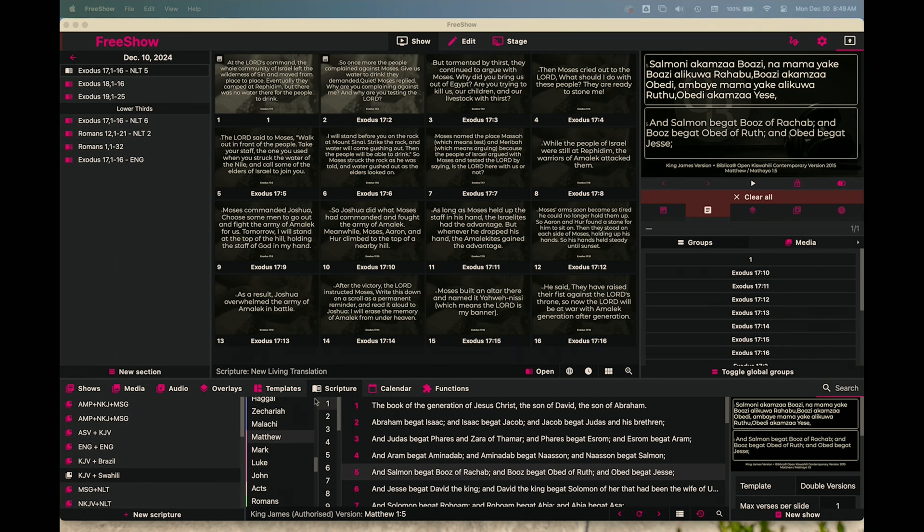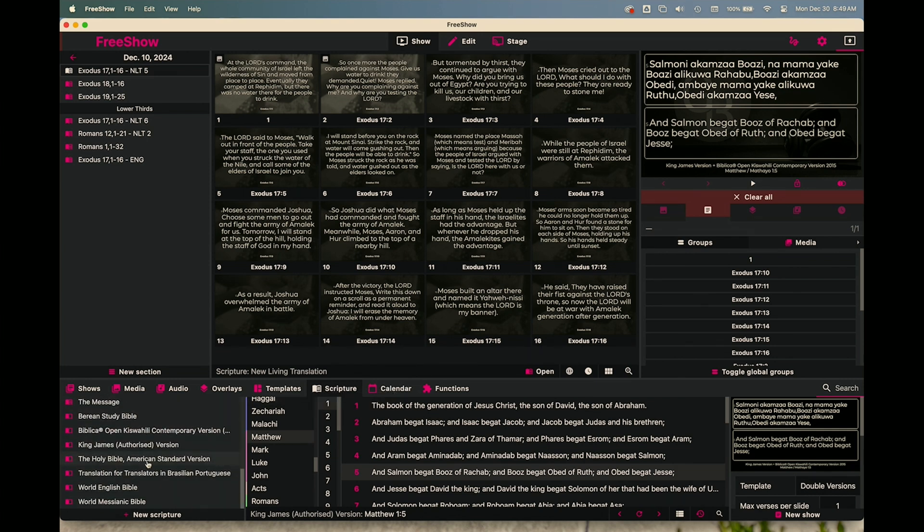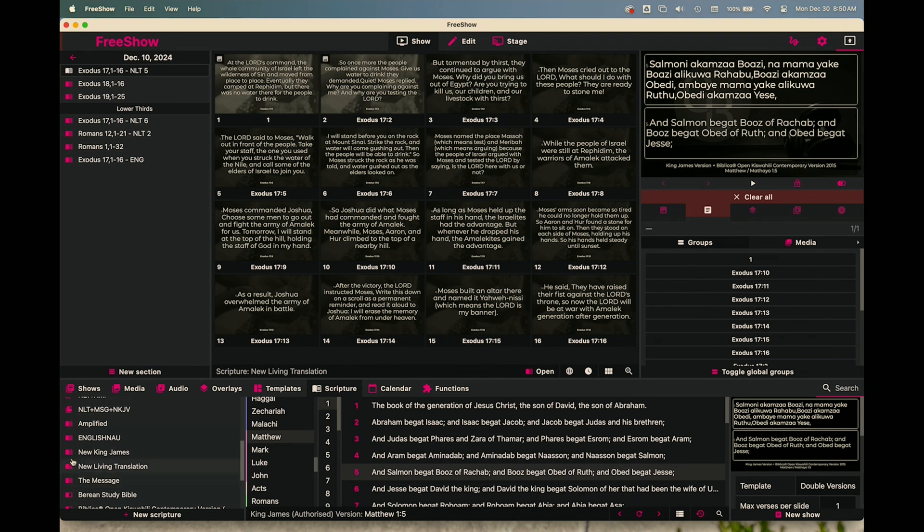The first step is to go to your scripture tab at the bottom, that's default in Free Show along with all these other options down here. But once you go to the scriptures, you're going to go to the far left and you're going to see a list of default scriptures. Some of these have this open Bible icon and then those that I've added have this different icon here.